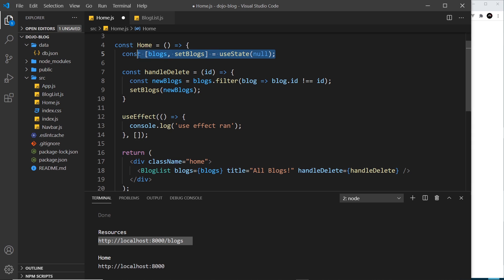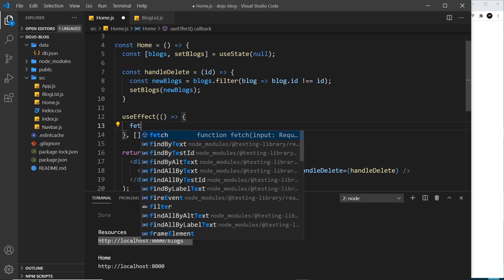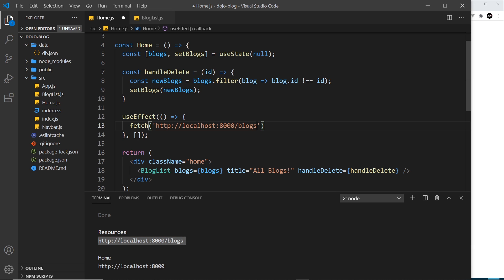Once we've successfully fetched the data from this file, we're going to update this state using setBlogs with the data we get back. So let's make that fetch request. We'll say fetch and then we need an endpoint, which is this thing. I'm just going to copy this and paste it inside a string right here.